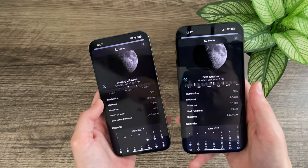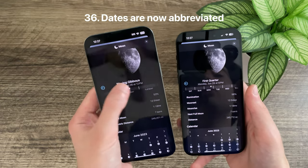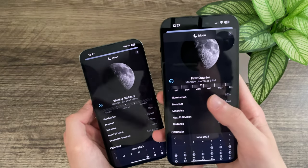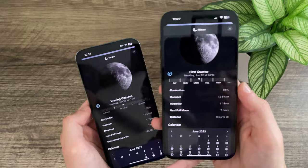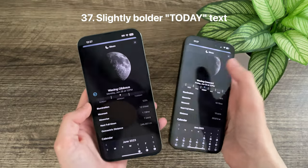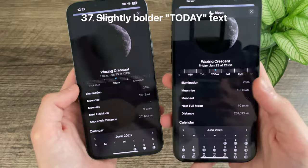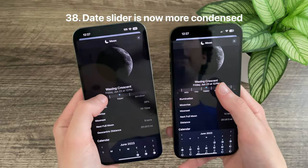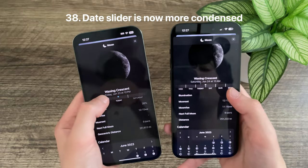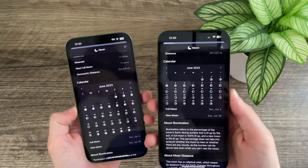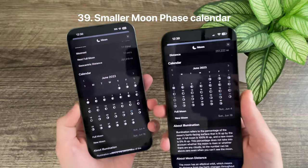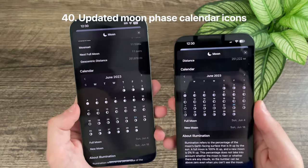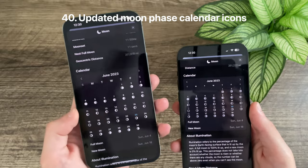The dates in the Moon Phases slider are now abbreviated — previously it spelled out Sunday, Monday, Tuesday; now it shows abbreviated versions. The 'Today' text is bolder, spacing in the slider has been condensed, and the moon phase calendar itself has been condensed and is much shorter. The icons in the moon phase calendar are now more gray rather than all white.